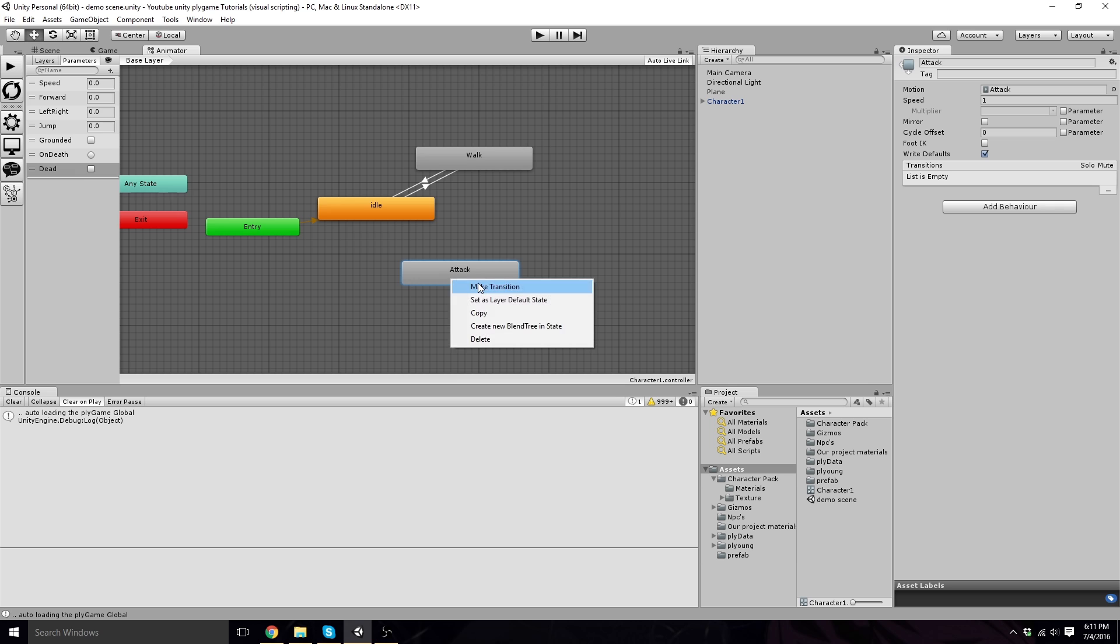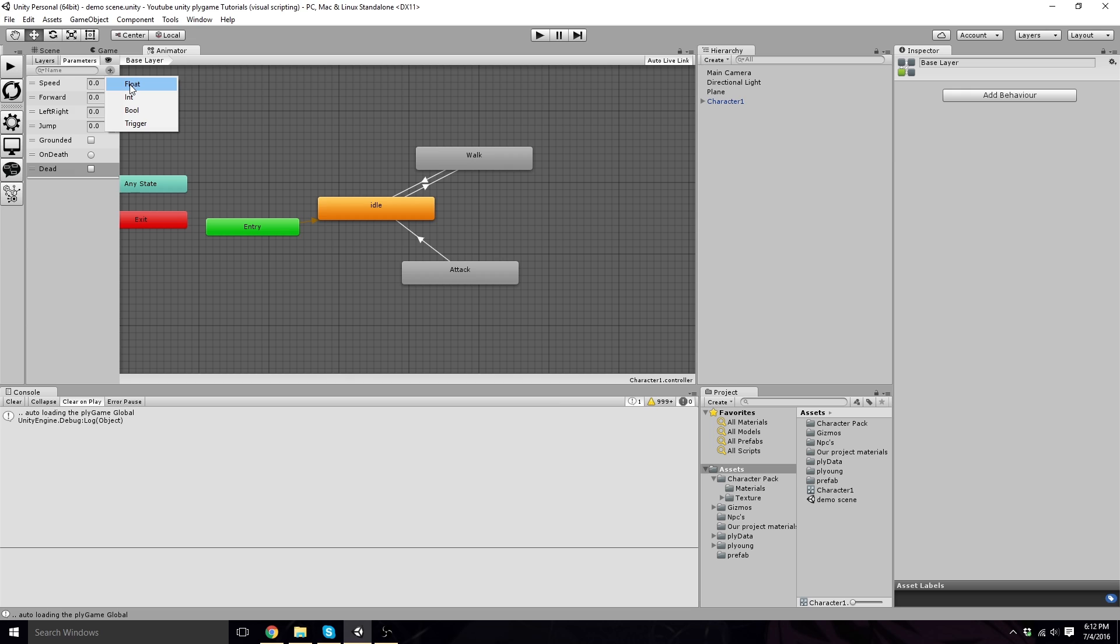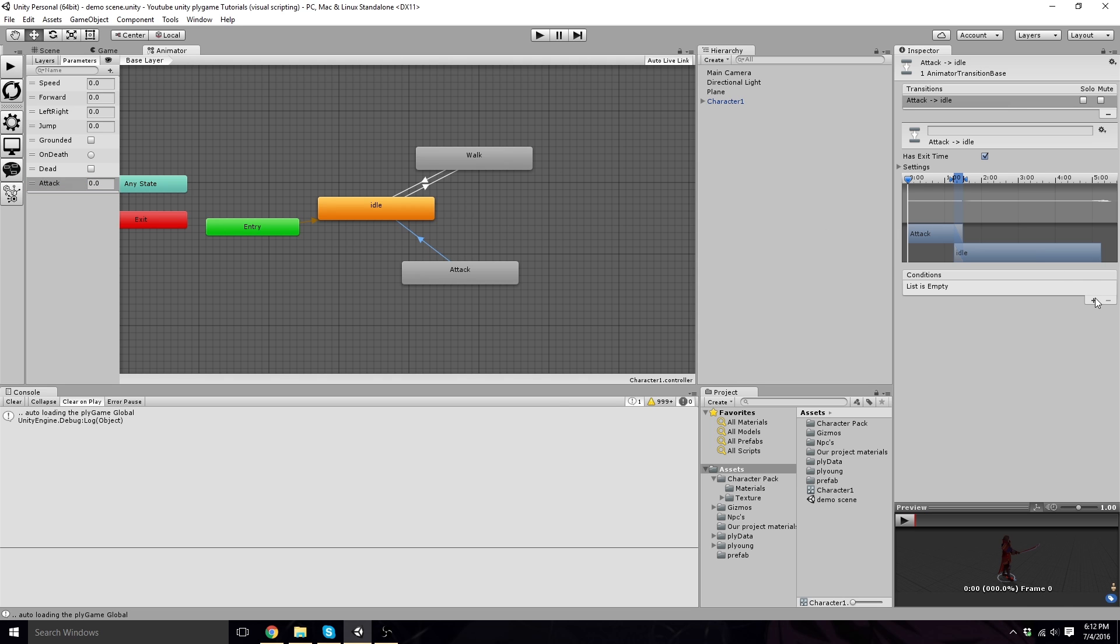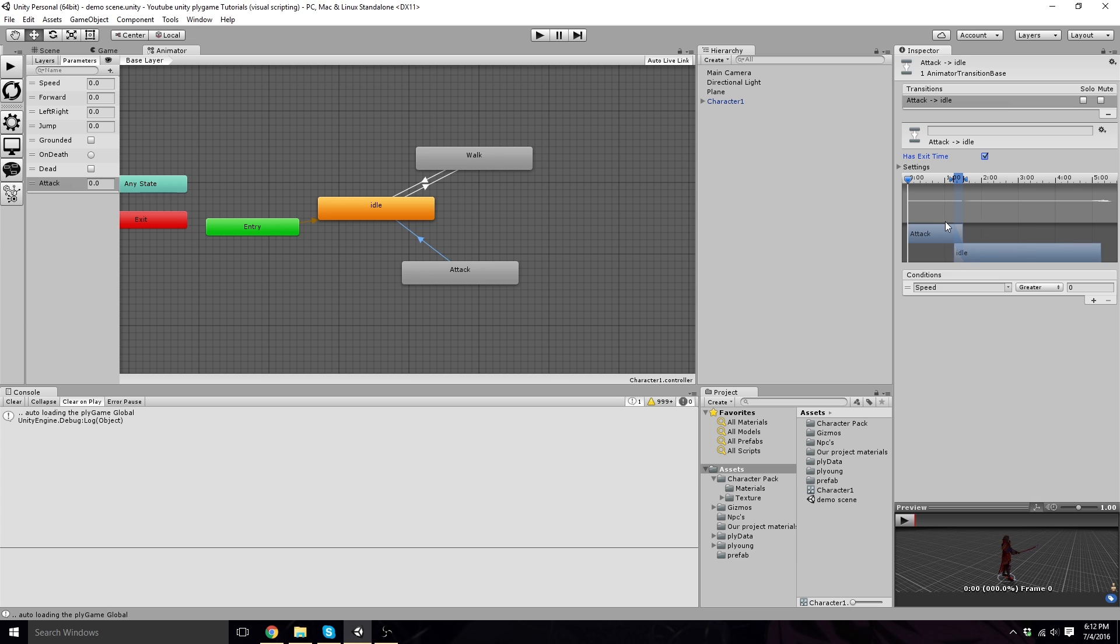And now we click on attack and make a transition to idle. We want to actually make a new float and call it attack. Click back onto here. We want to keep the exit time on because the attack wants to finish, right? We want to finish swinging the sword before it goes to idle. That's the idea, because technically our attack float's always going to be zero. We're not going to actually touch that float. It's just a float to always bring it back when the time has come to an end for the animation.